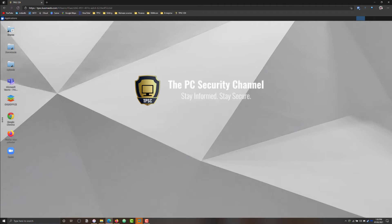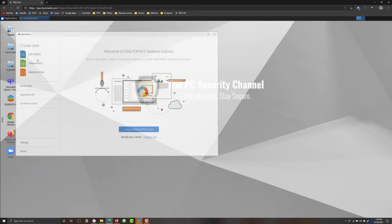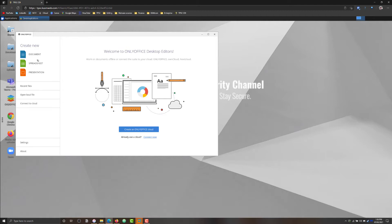Here we've got only Office, so this is an Office application that you can use for documents, spreadsheet presentations, and we're going to look at how these files can be shared within the organization securely without opening up the window to malicious attacks.